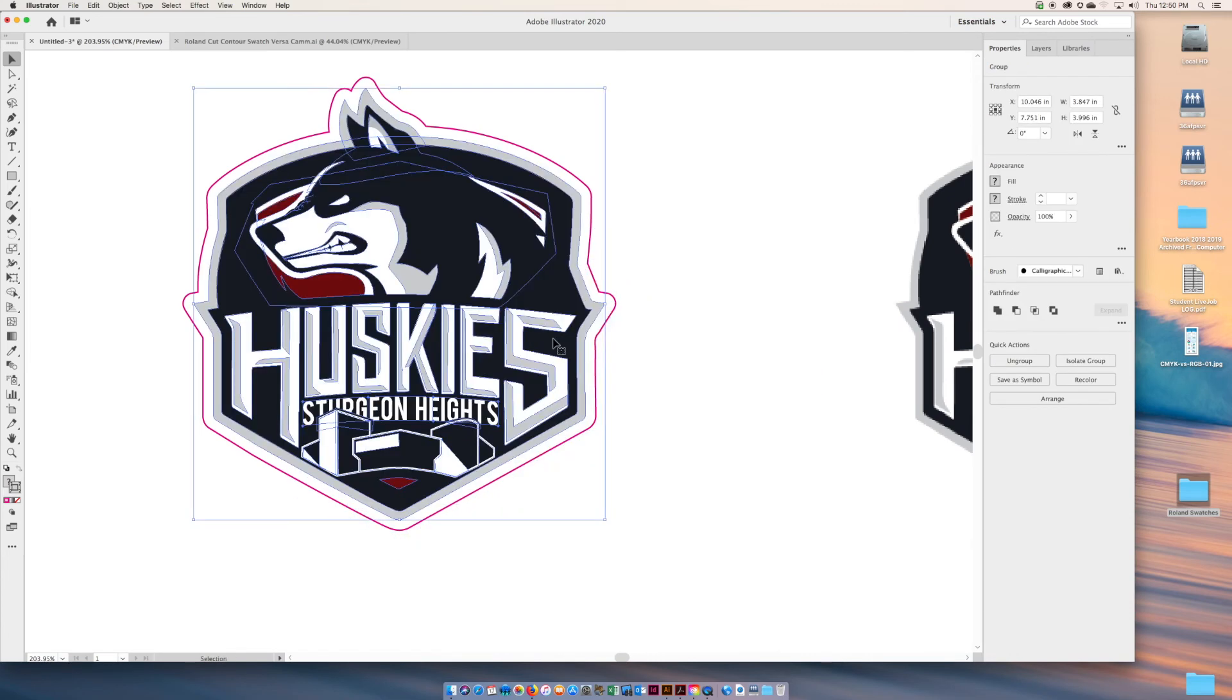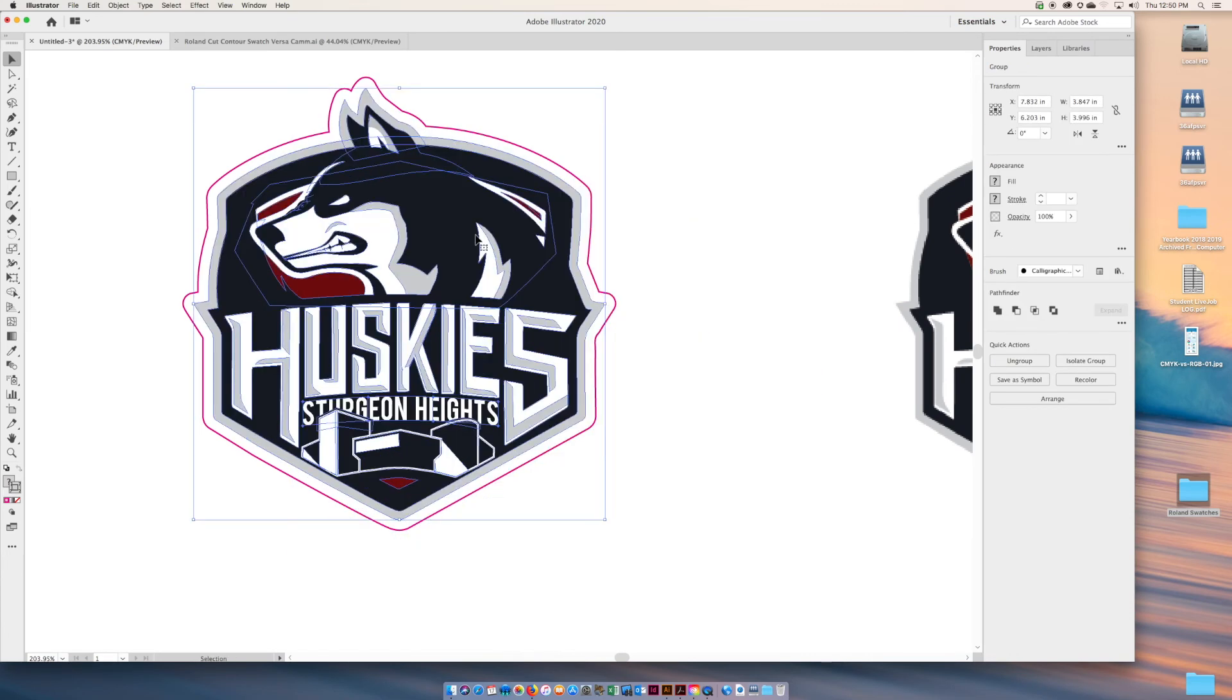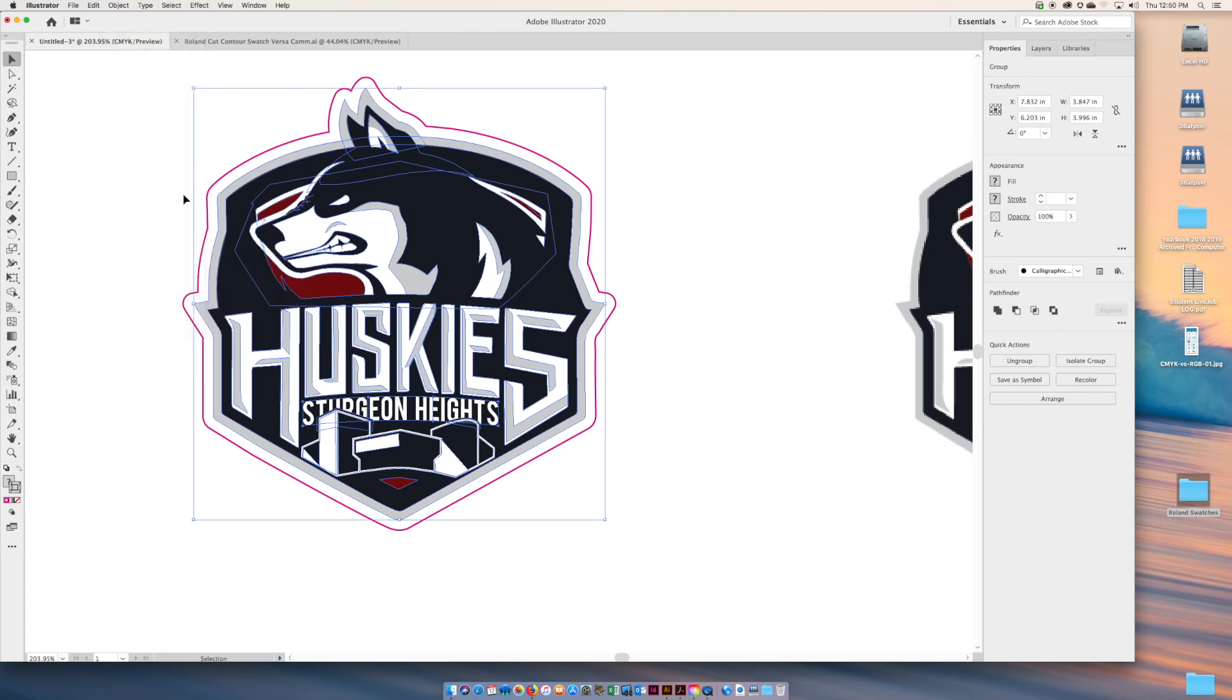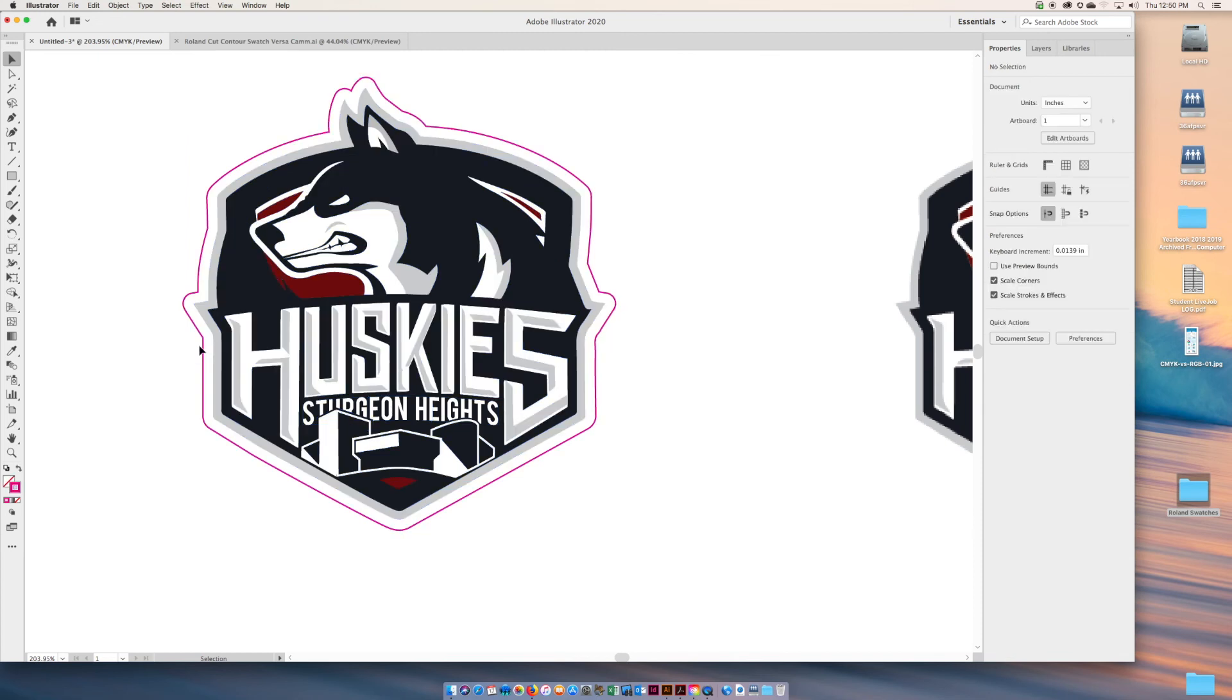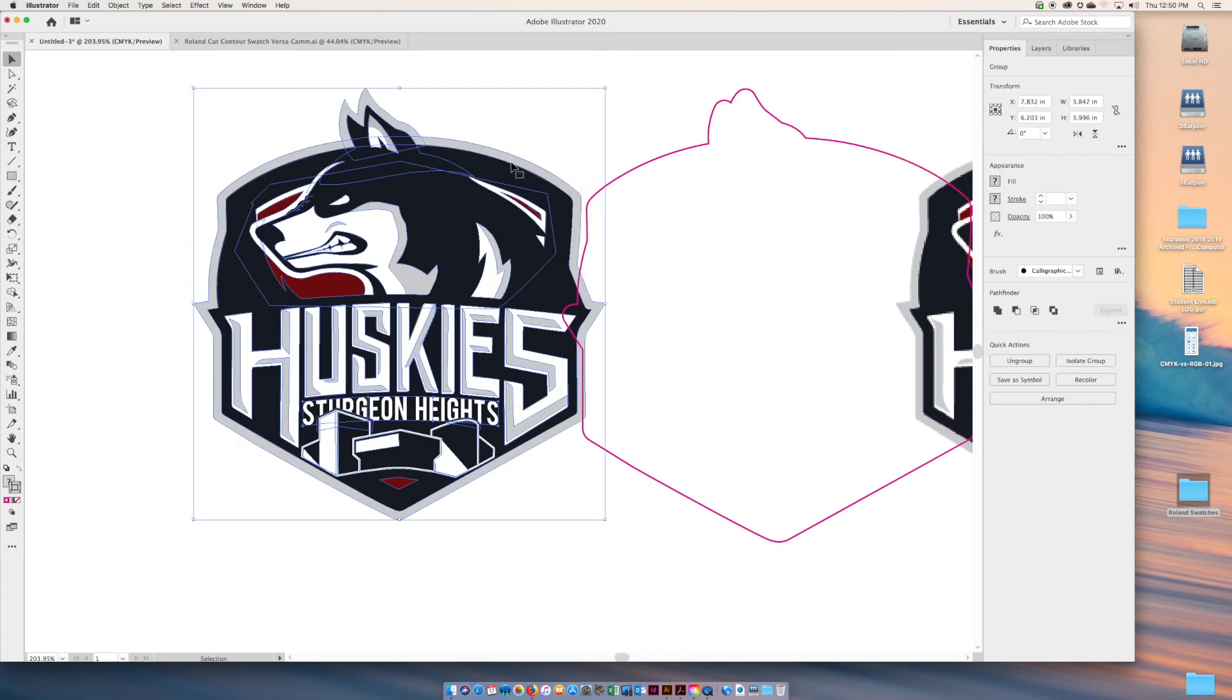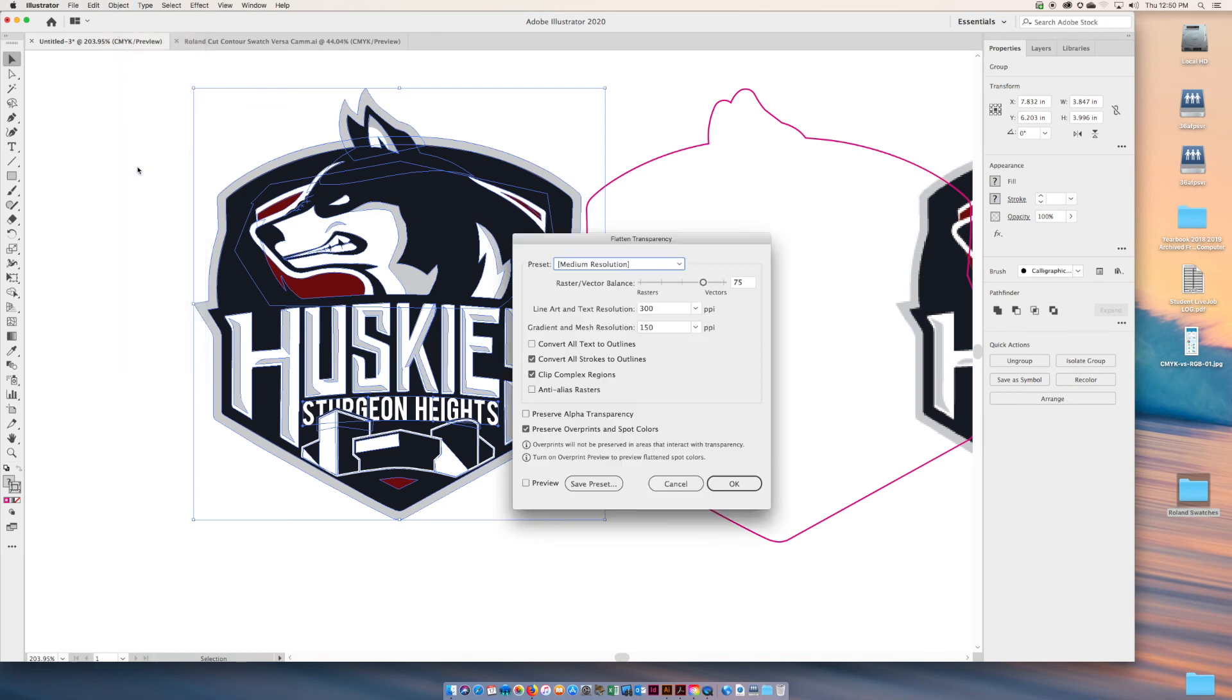Now last step. I'm just going to show you. I need to select the shape. Whether you're working with a raster or vector, select the original shape. Don't select the outline for this. If you want to separate them, if it makes it easier, select the original and go Object > Flatten Transparency.